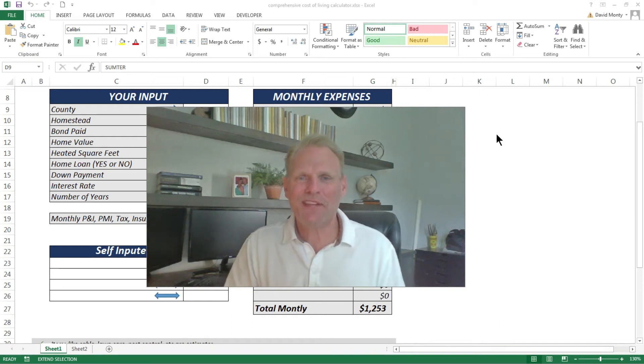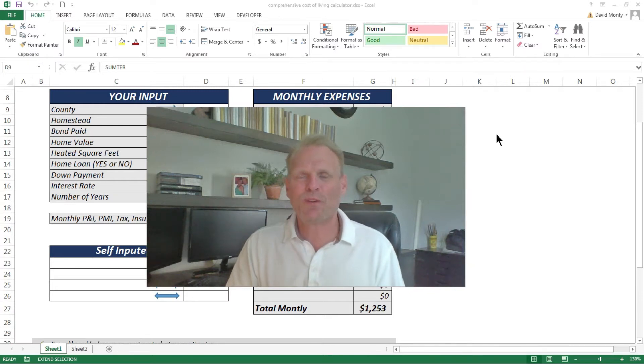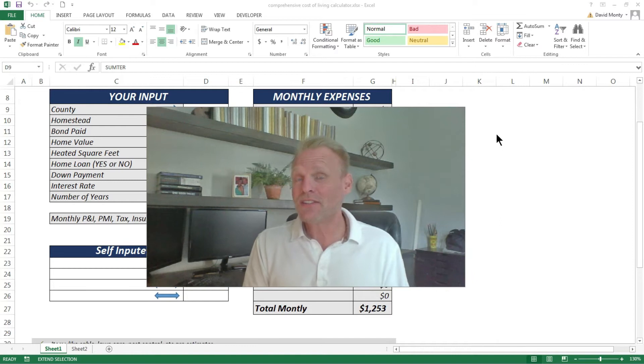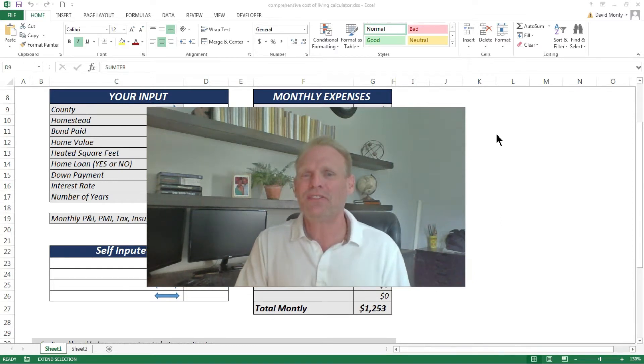Hi, I'm Dave Monty with RE/MAX and welcome to my video series Everything Villages. Today's topic is more of a tutorial on how to use a new comprehensive cost of living calculator for the Villages that I developed especially for you, so stay tuned.